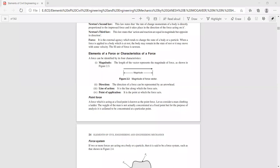In all of our engineering mechanics problems, we will be considering the force as a point force — that means it acts at a point. A force which is acting at a fixed point is known as a point force. Consider a man climbing a ladder; the weight of the man is not actually concentrated at a fixed point, but for the purpose of analysis it is assumed to be concentrated at a particular point.